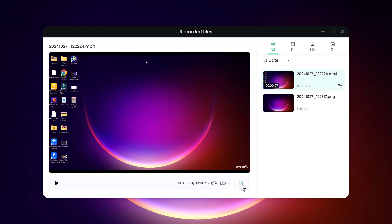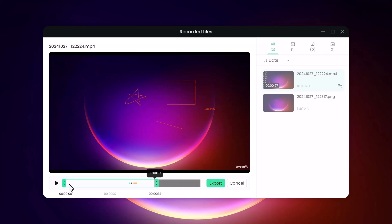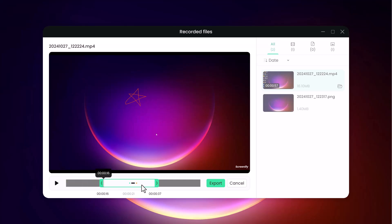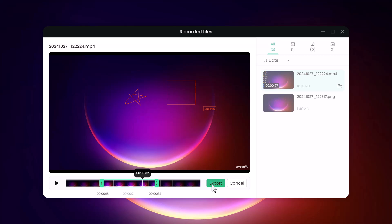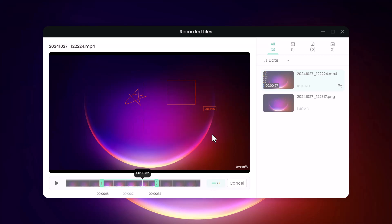This is great for educational content where direct engagement is key. Once recorded, your screen capture is instantly accessible for editing in Screenify's built-in editor, allowing you to trim, add annotations, or enhance as needed before sharing.